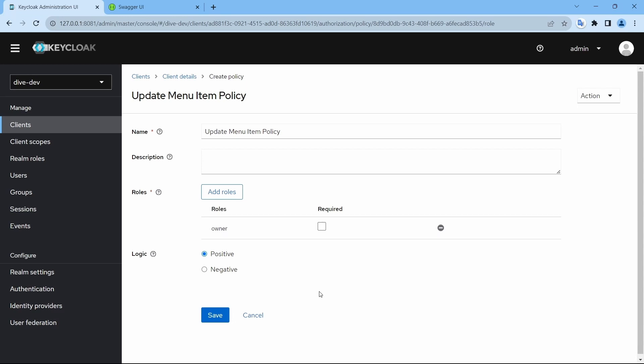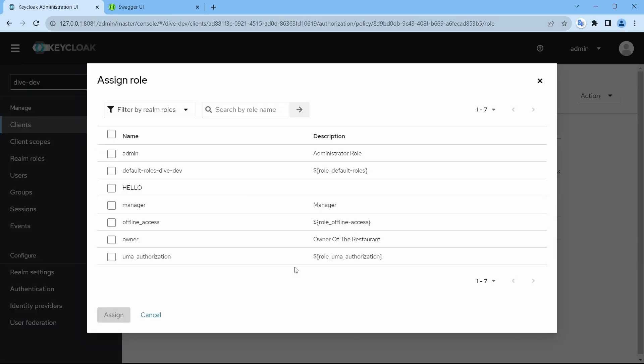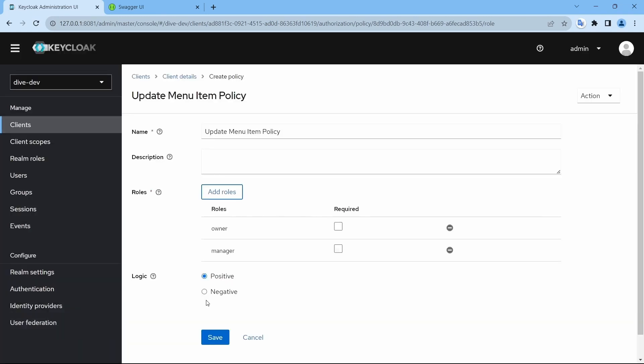So here we have two properties. One is required, another is logic. So let's see how this works. Let me add another role for Suresh and Suresh is the manager. Manager and save.